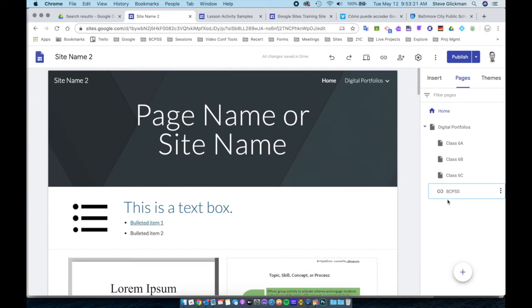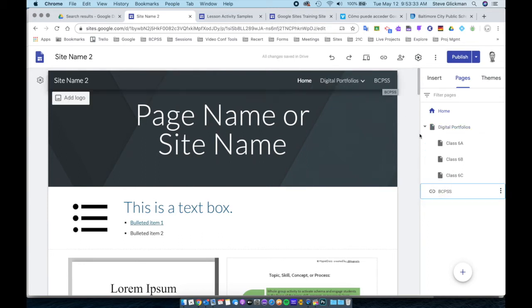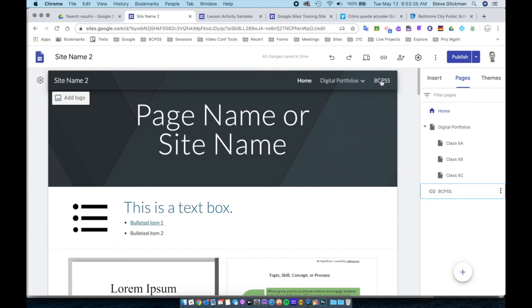When I created that, it went under Digital Portfolios as a sub-page, which I don't want. So I'm going to drag it, pull it out and down, and it is now an item at the top menu.